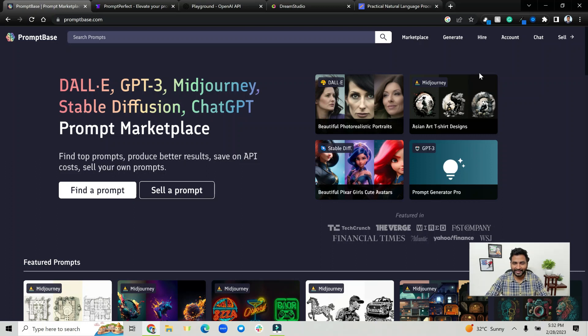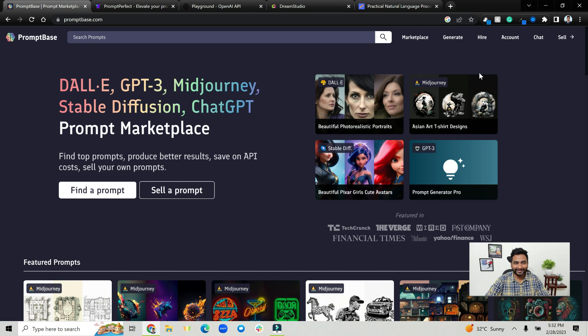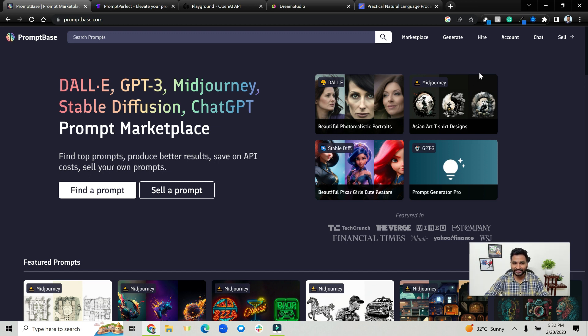Everyone, welcome back. In this video we are going to see an interesting approach where you can generate money from almost thin air using prompts of DALL-E, GPT-3, Midjourney, etc. Let's get started.